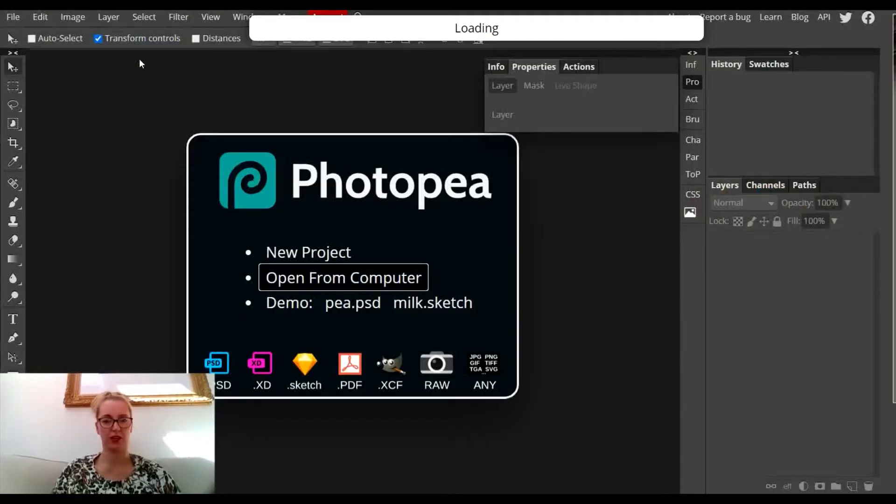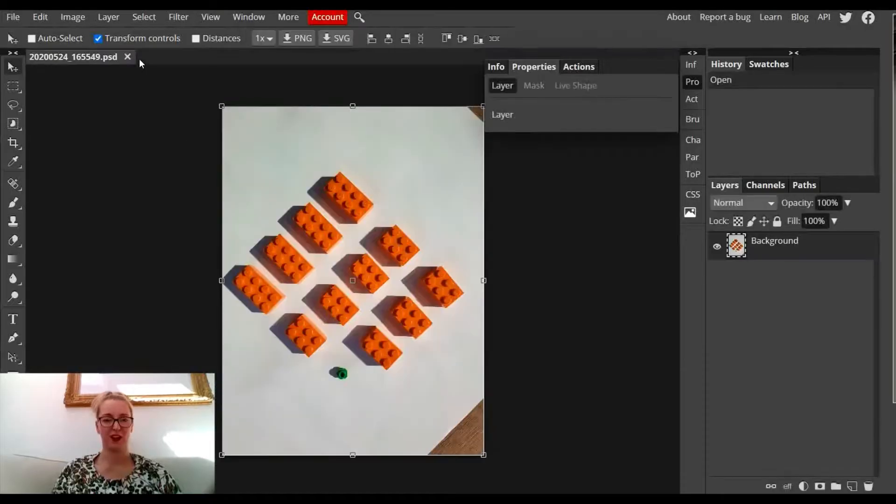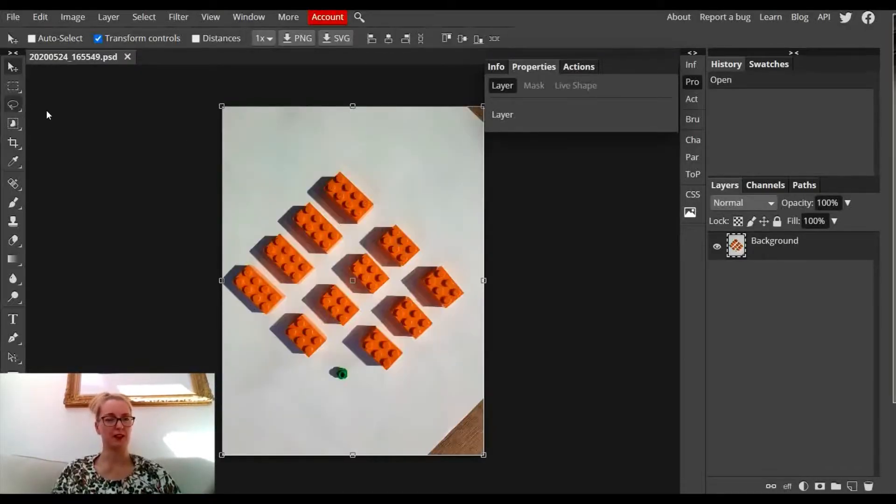I took these photographs of some Lego bricks meticulously placed into a set pattern.